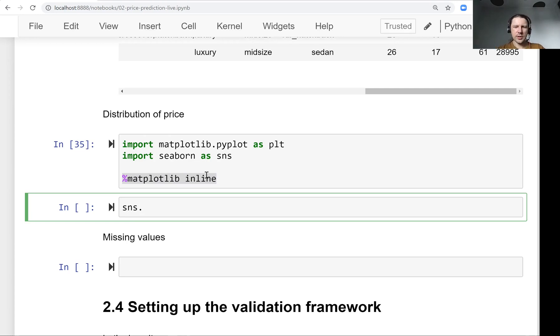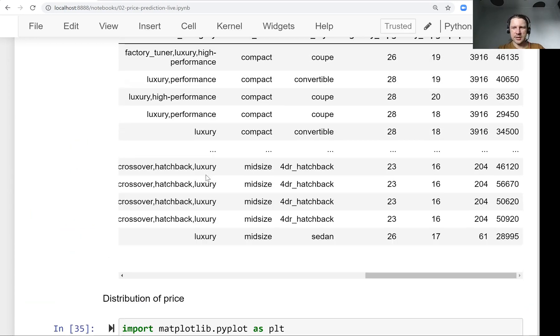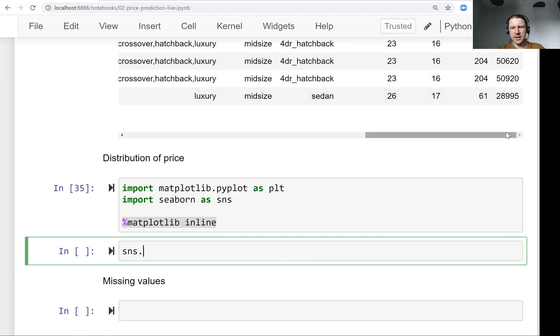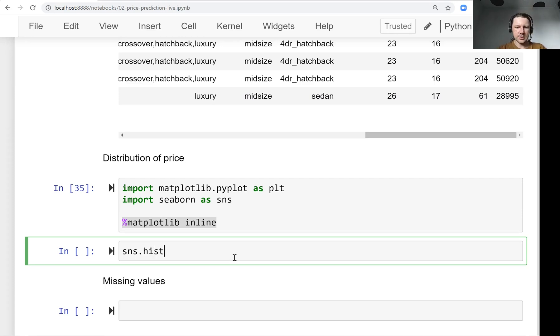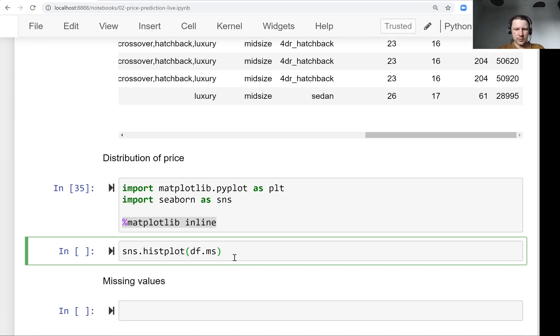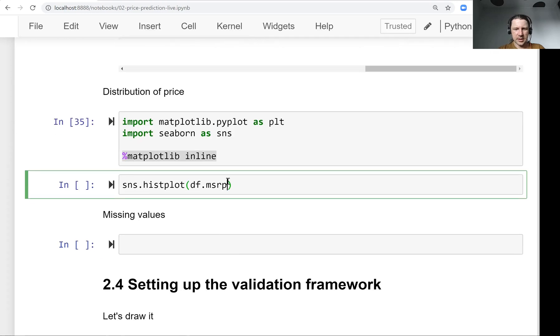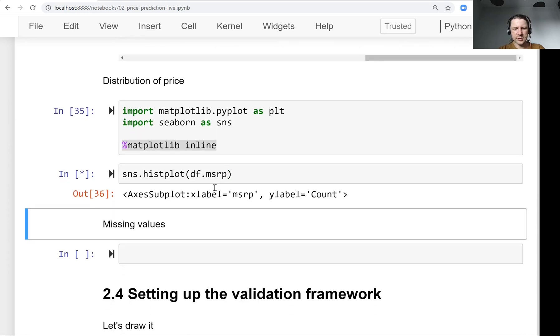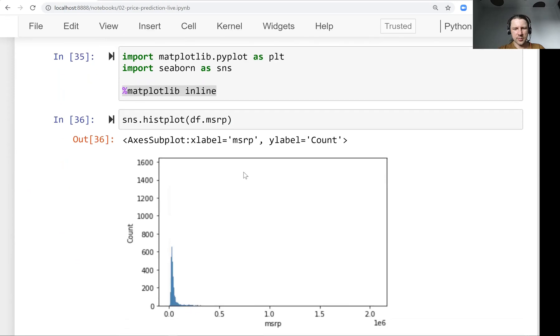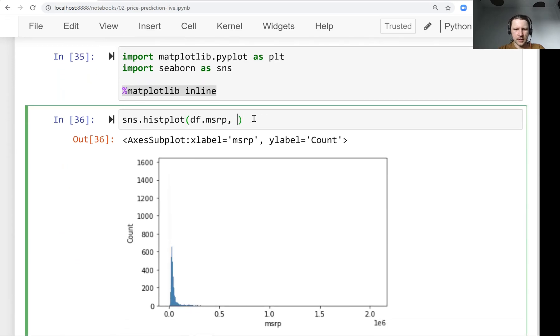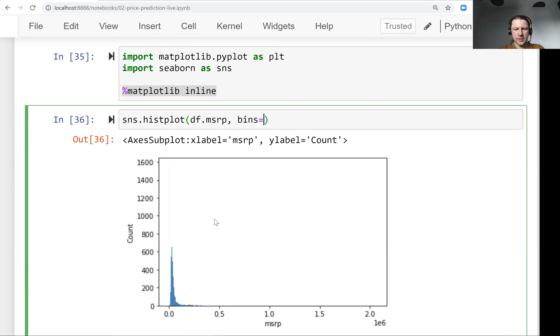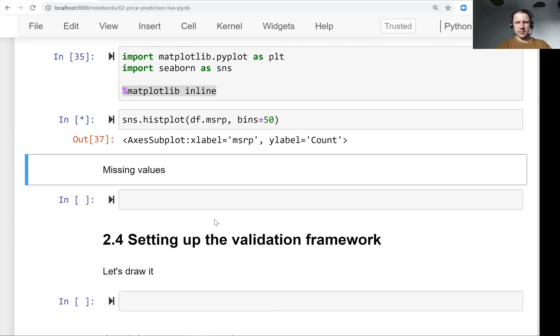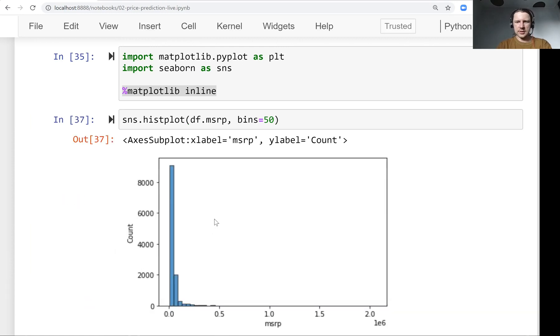So what we want to look now is at the distribution of prices to see how many different prices are there. If you know what histogram is, this is what we want to do. If you don't, you'll see now. So we want to plot the histogram of MSRP. And it will just show us the shape of data. Let's use a smaller amount of bins. So bins is basically... now let me execute. So you see here, this bar.